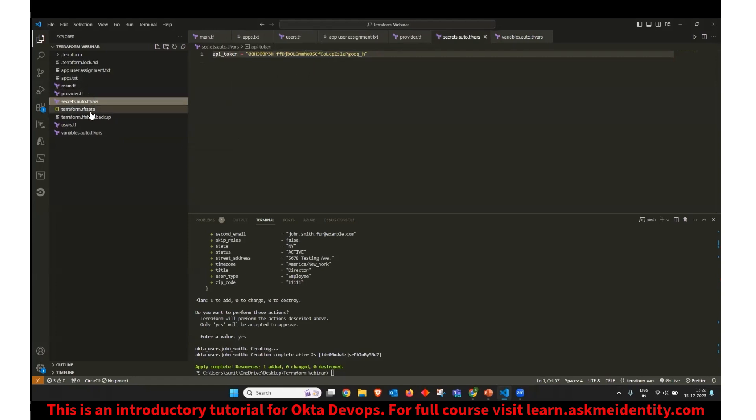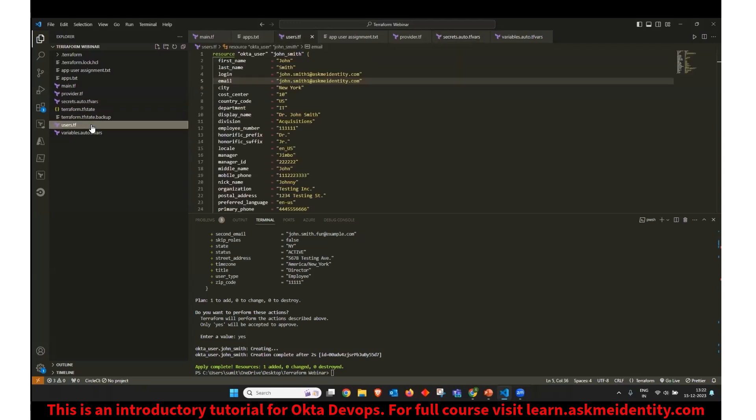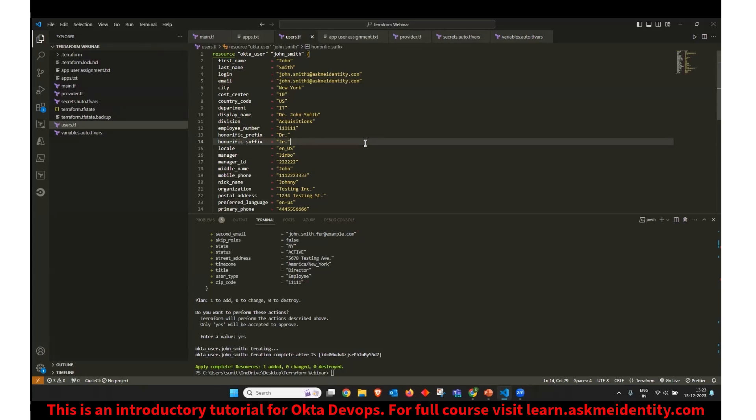Now I can create my configuration. So in Terraform, each of these configurations is called as resources. So Okta user is a resource. SAML application is a resource. OIDC application is also a resource. Similarly, policies, routing rules, anything. These all are called resources.